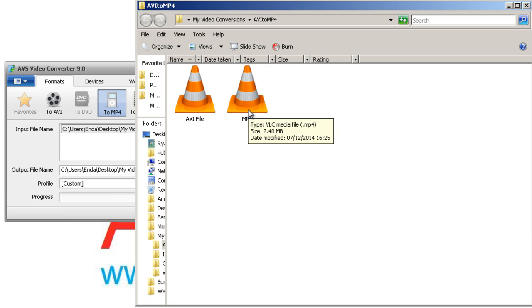Now the conversion is complete. You may open the folder to play your converted MP4 file.